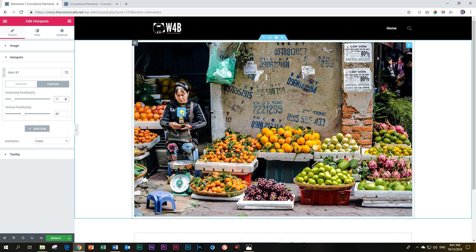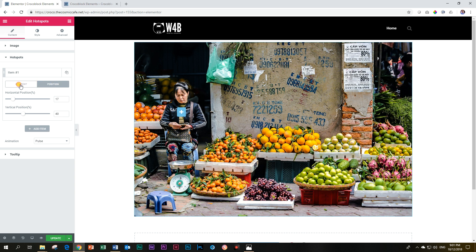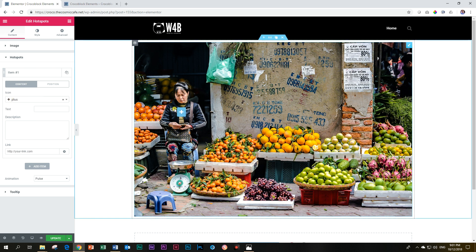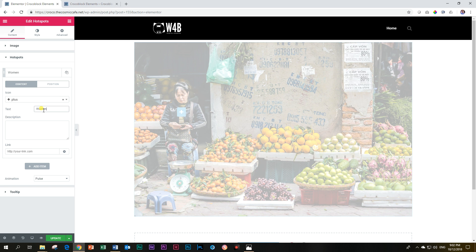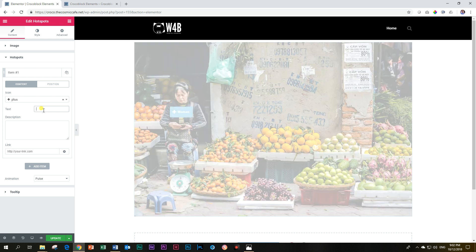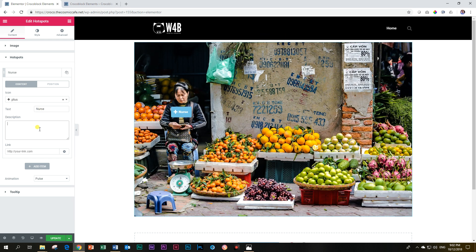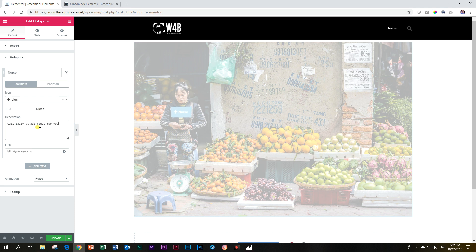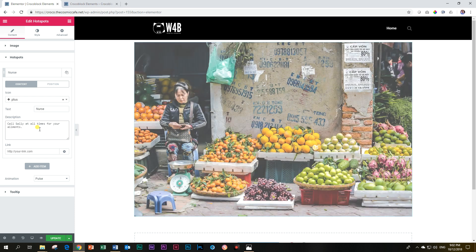Now we need to give it a name — what's going on when people get here? What is this hotspot for? I clicked on the position tab, and now I'm going to click on content. The first one is the icon — that's the white icon you see. The text is something that will appear with the icon by default. If this is an English teaching website, I could call it 'woman.' Playing around with this earlier, I was thinking: this is the nurse, the local nurse in this town. A little description: 'Call Sally at all times for your ailments.' This is a pop-up tooltip that appears once you hover over it.